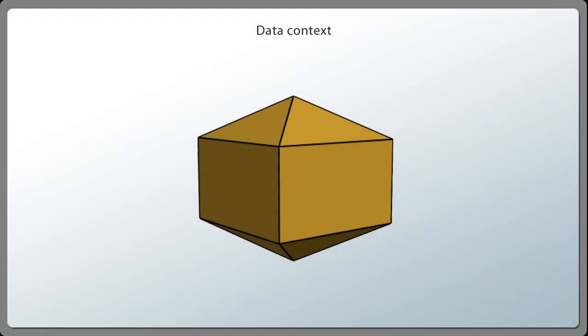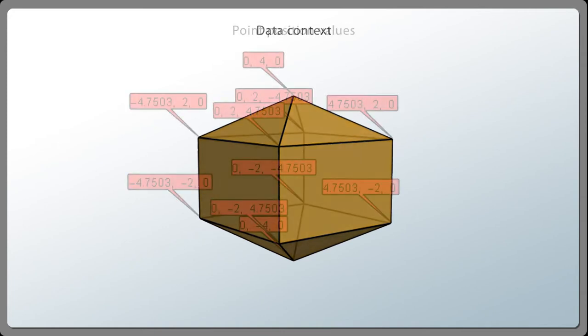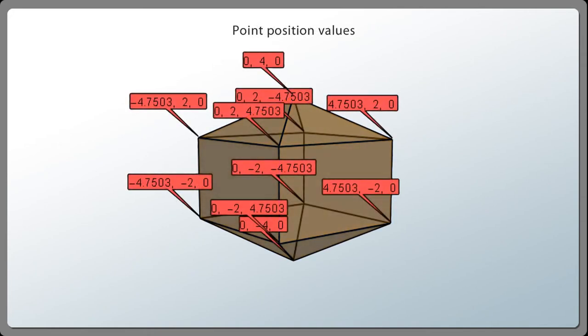Context is a bit like ownership. It refers to what that data is associated with. For example, this mesh's point position values form a set of data that ICE processes all together. The point positions are associated with the mesh's points, so the point position attribute is in the per-point context of the mesh.